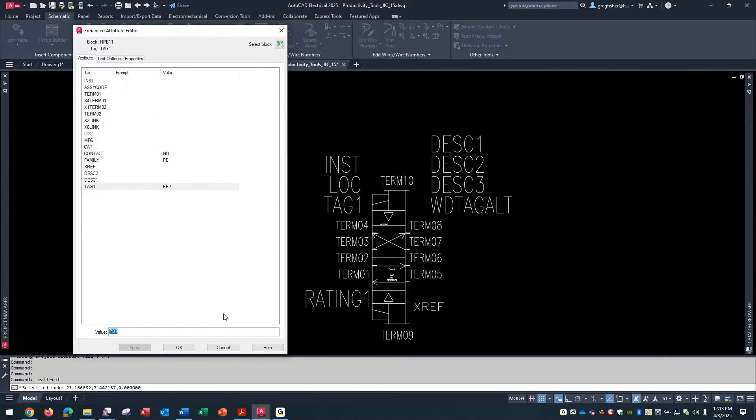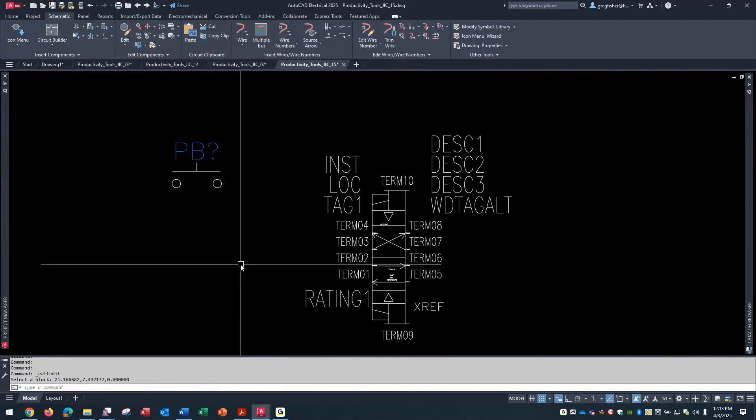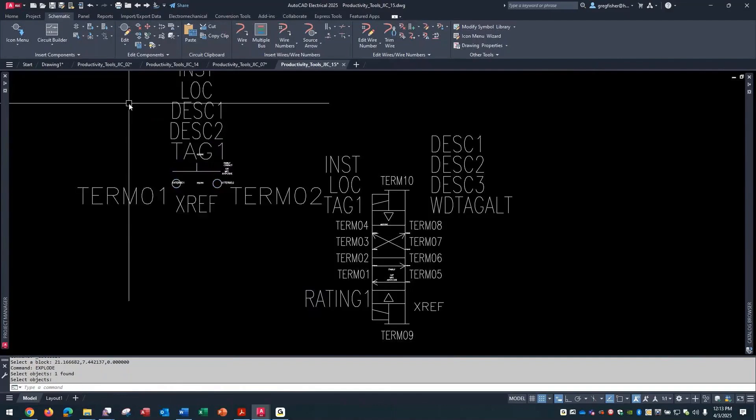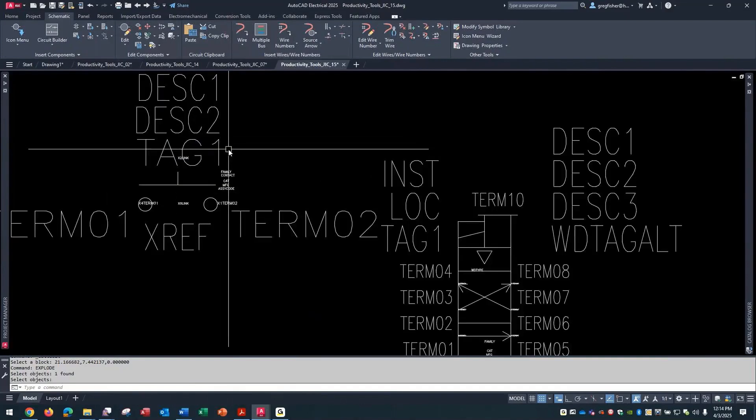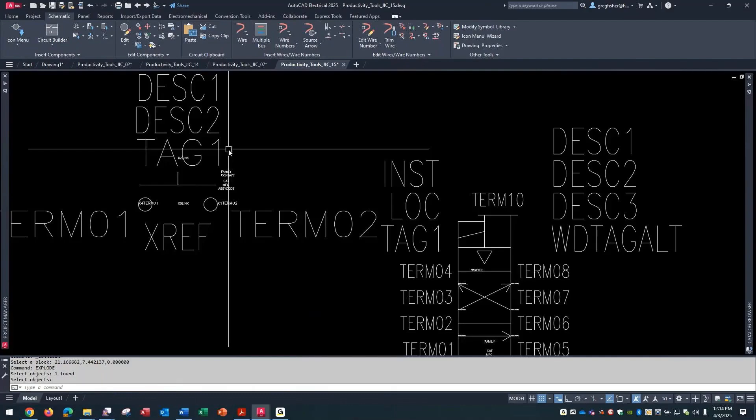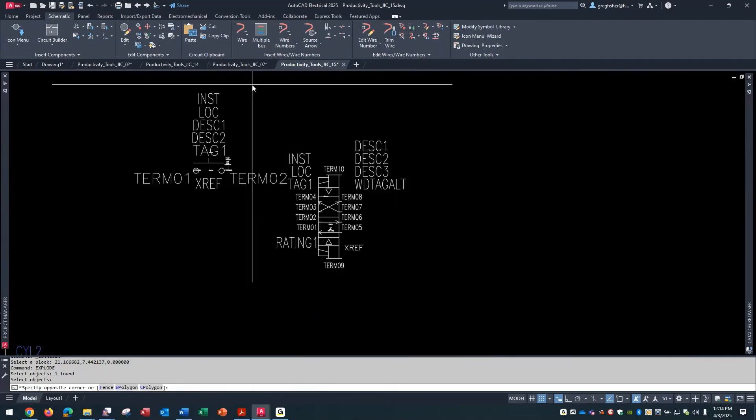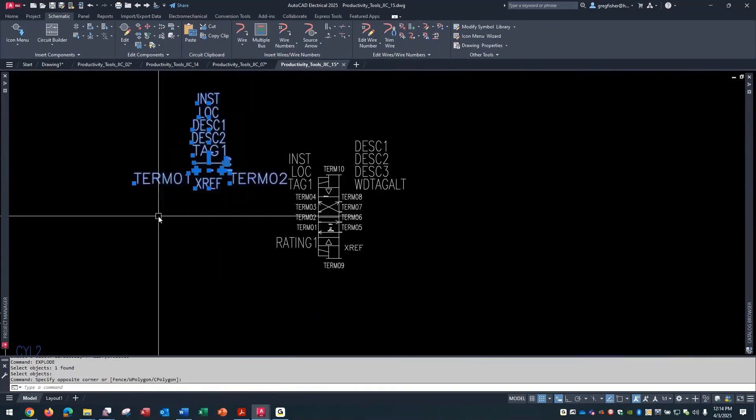Now that doesn't mean, especially if you have your own custom library, that you can't take any of the symbols out of the box. If I wanted the ability to have this to have a peer-to-peer option, I can explode it, immediately add those attributes, and then go to the symbol builder command and save it as my own custom symbol if, again, you wanted the option to use the peer-to-peer functionality out of the typical schematic symbols that are out of the box.